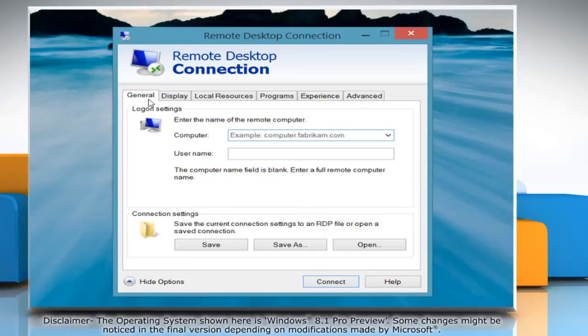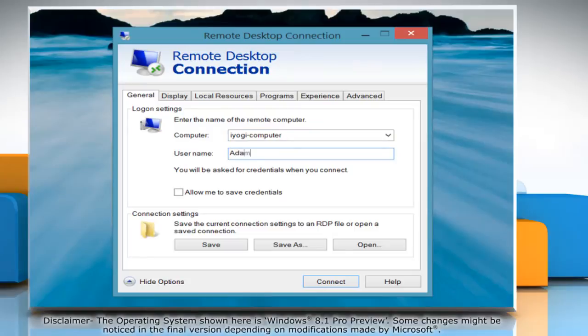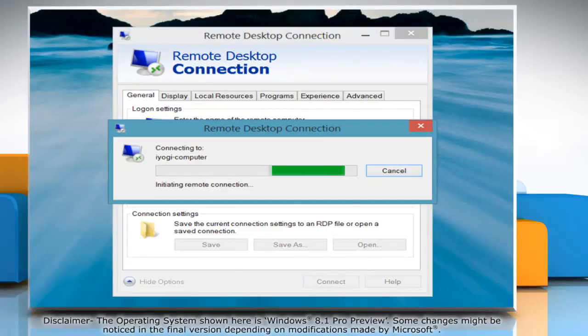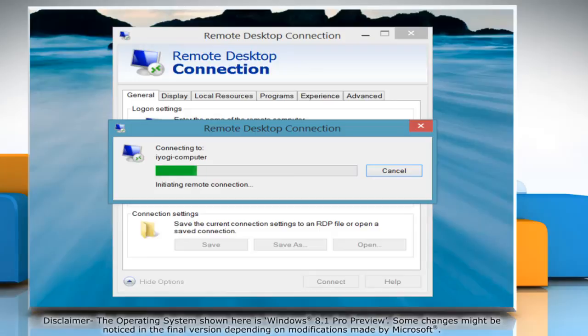Click the General tab and then select or type the name of the remote computer and username and then click Connect. The Remote Desktop Connection will start connecting.